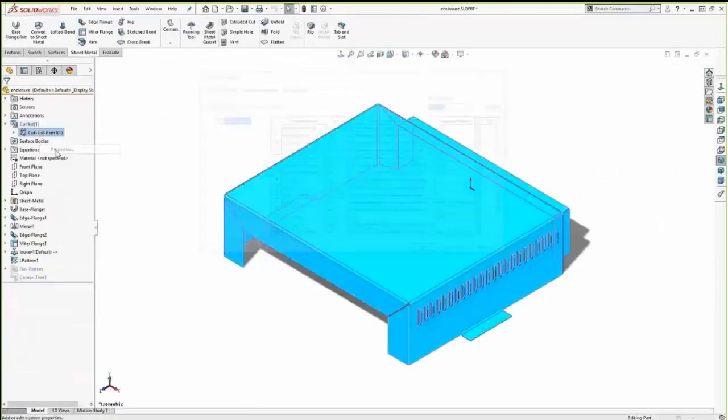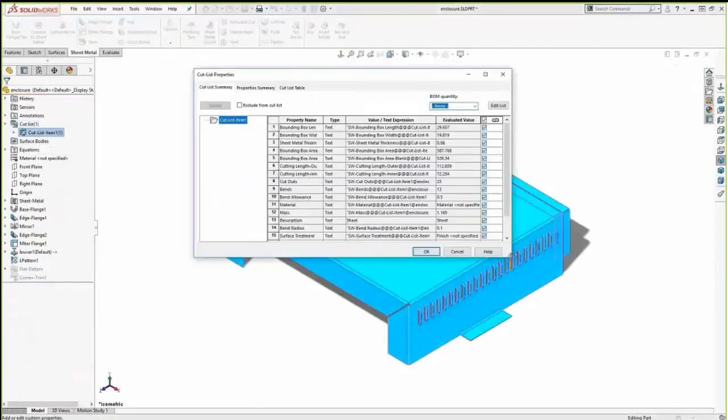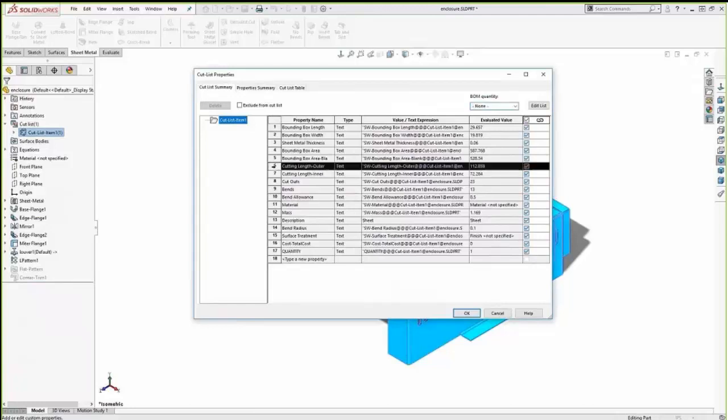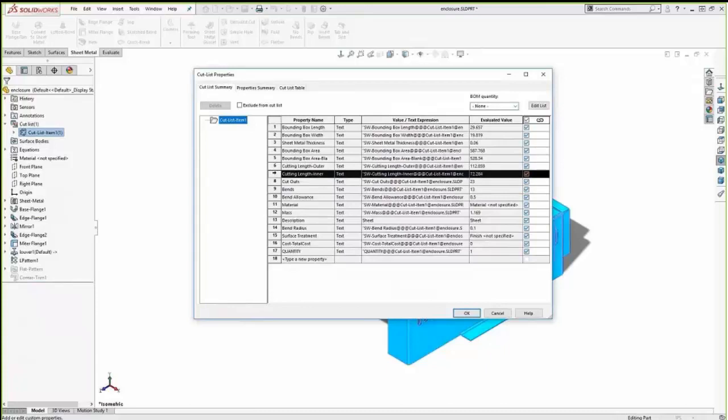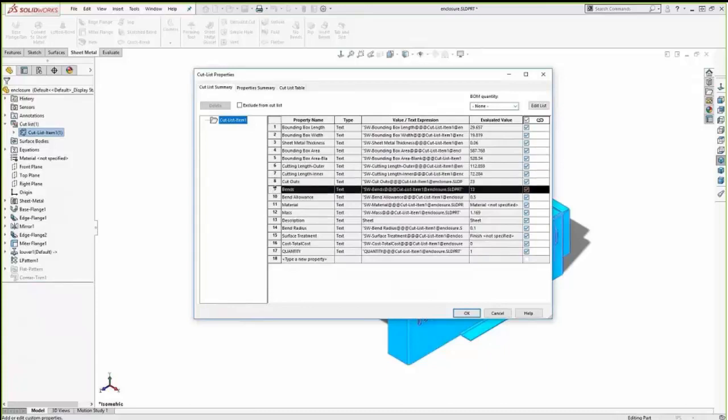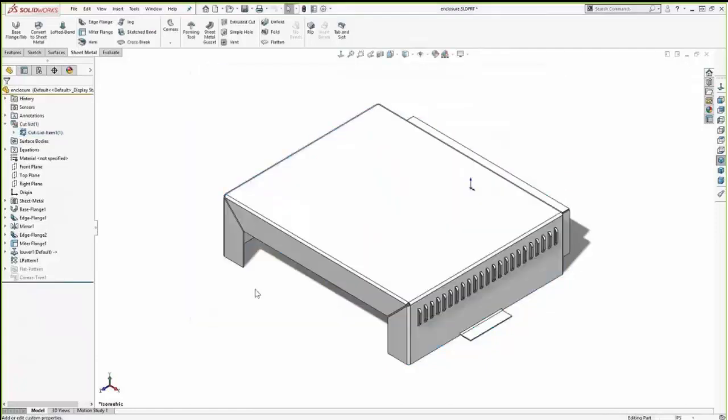So in addition to the ease of solid modeling with these sheet metal tools, properties and characteristics of our geometry is also automatically being calculated. So we can see the number of bends, number of cutouts, edge length. This information can be taken into account to help us quote the part. Now SOLIDWORKS does have a costing tool that actually uses this information and automates that process. It's not something we're going to get into today. But definitely let us know or do some more research. We have some great blog posts on it. But it's a very, very useful tool.